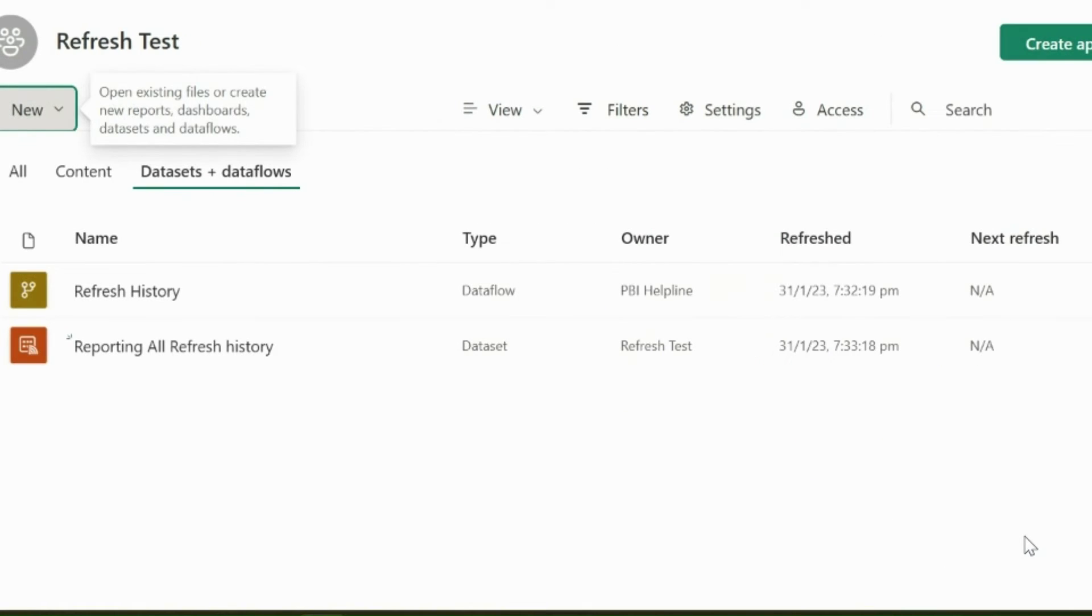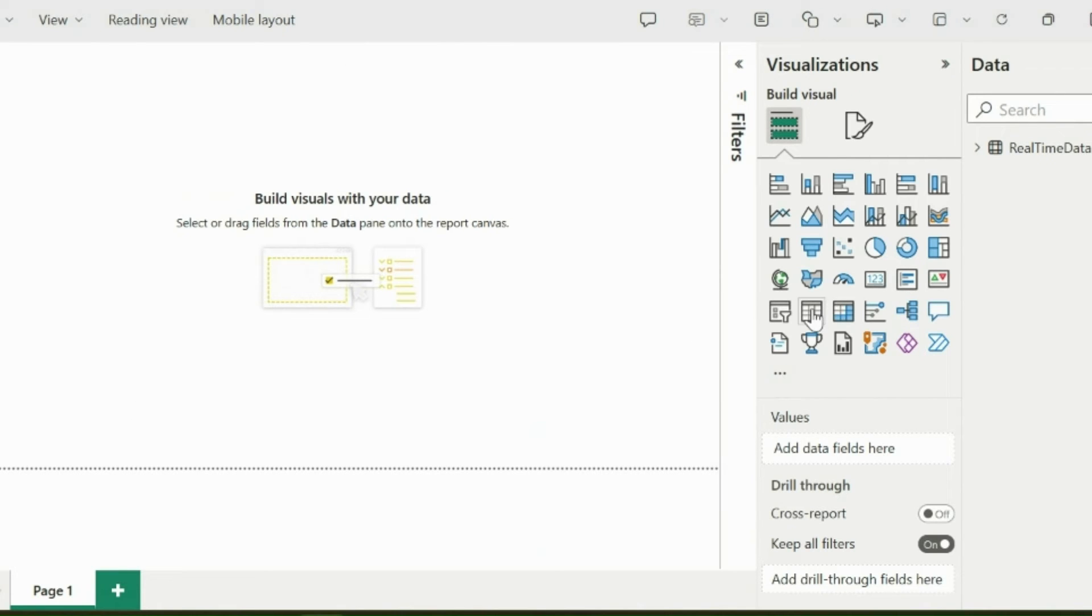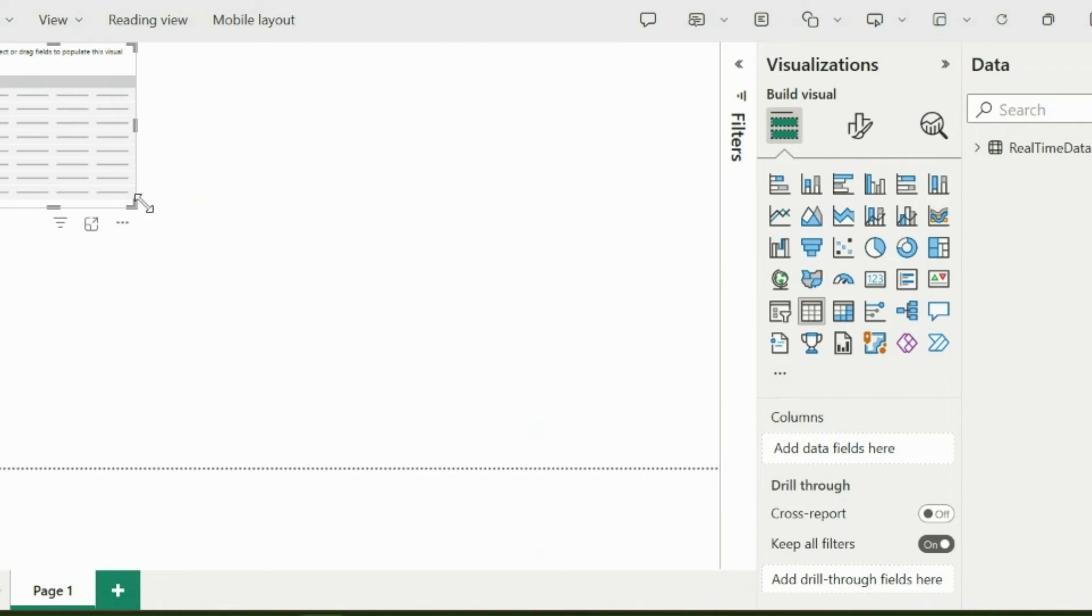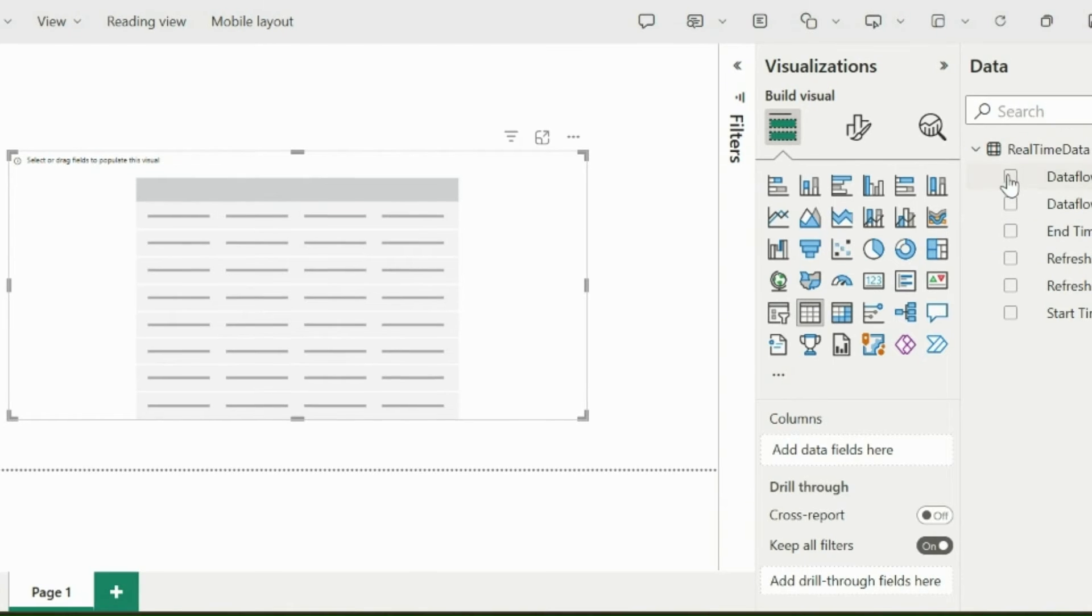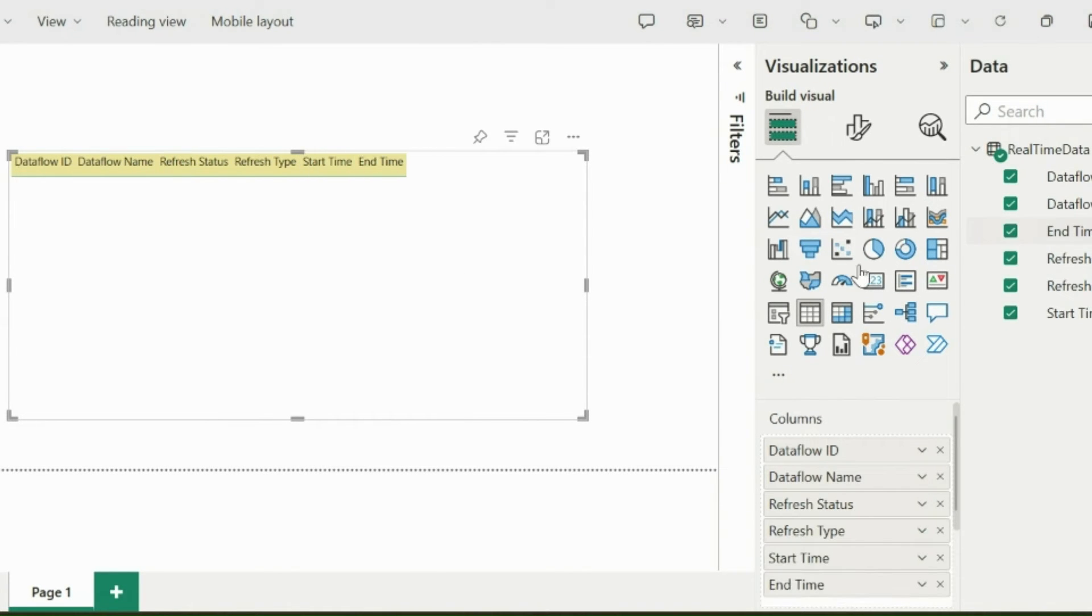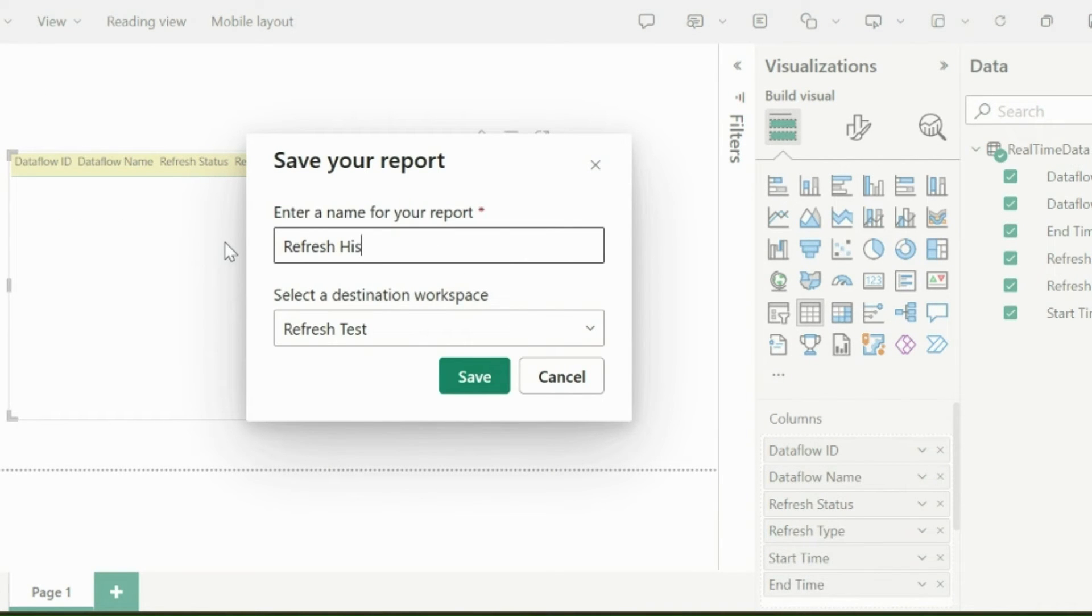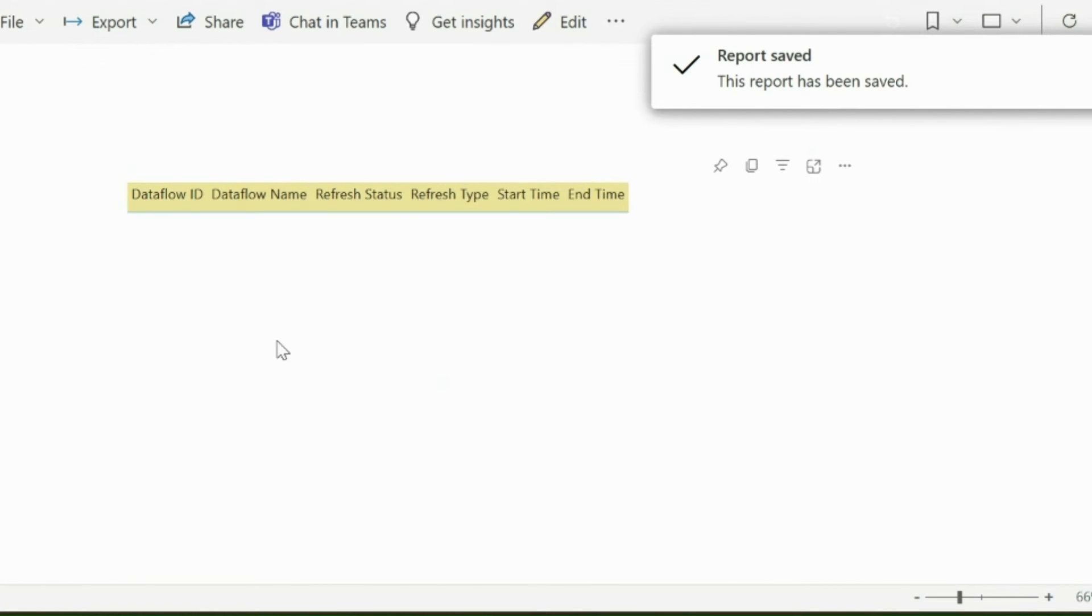With this, we will create a report using this dataset. We know that currently we don't have any data inside our streaming dataset, but we will feed the refresh history data in a while. I am saving this report as refresh history for now.